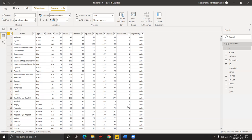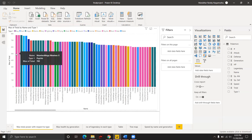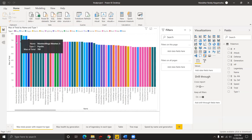Our first hypothesis is: which type of Pokemon has the highest total power? This visualization shows which type of Pokemon has maximum total power. The total power is on the y-axis and the name of the Pokemon is on the x-axis. The type of Pokemon is differentiated by respective colors — blue color represents the dark type and green color represents the dragon type of Pokemon.